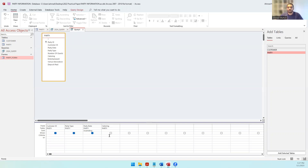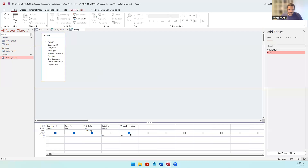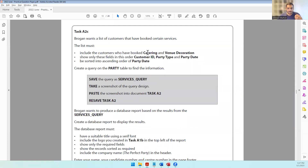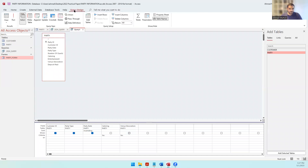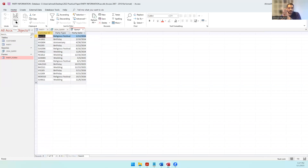So let's take the catering field - our criteria is going to be yes, true, or one; you can choose any of them. I'm going to go with yes. Then venue decoration also has to be yes. I'm not supposed to show either of those fields. I've said yes to both because I want customers who have booked both services. Let's click Run and there the query results appear.